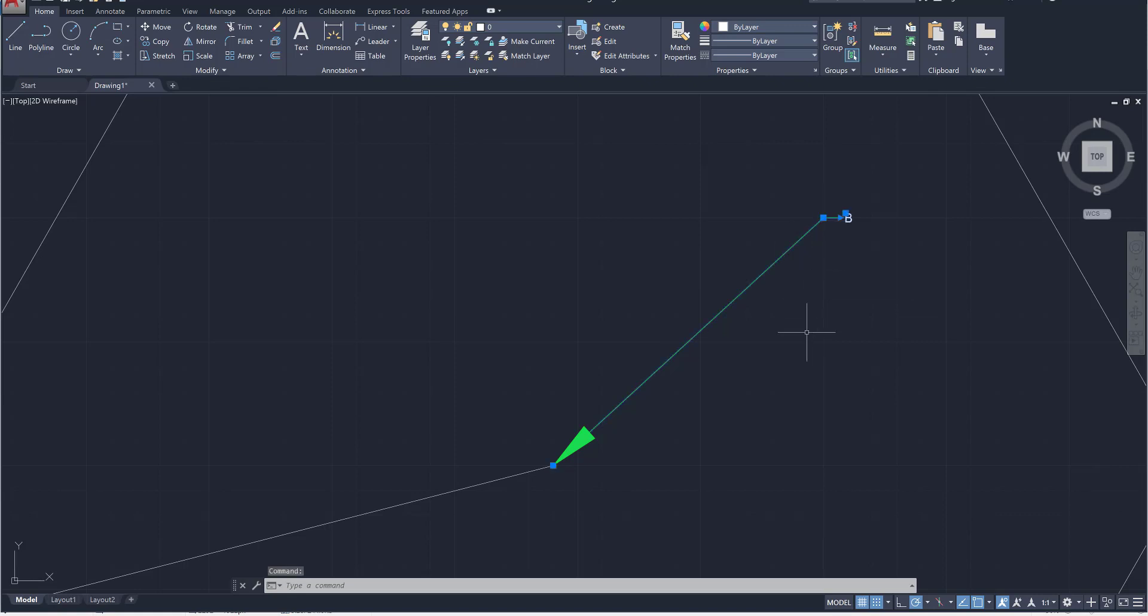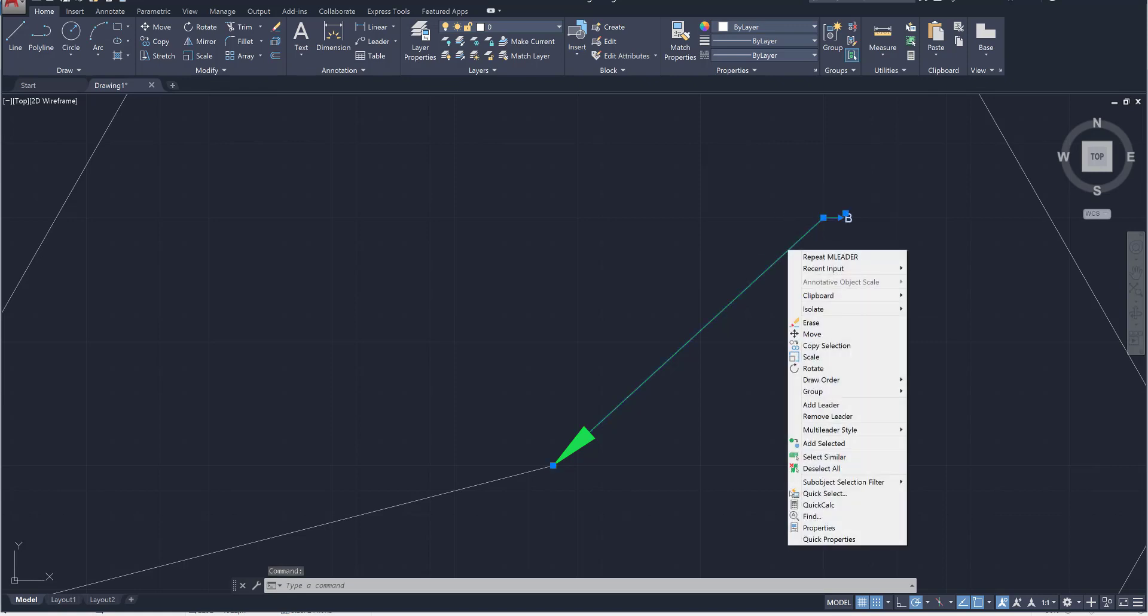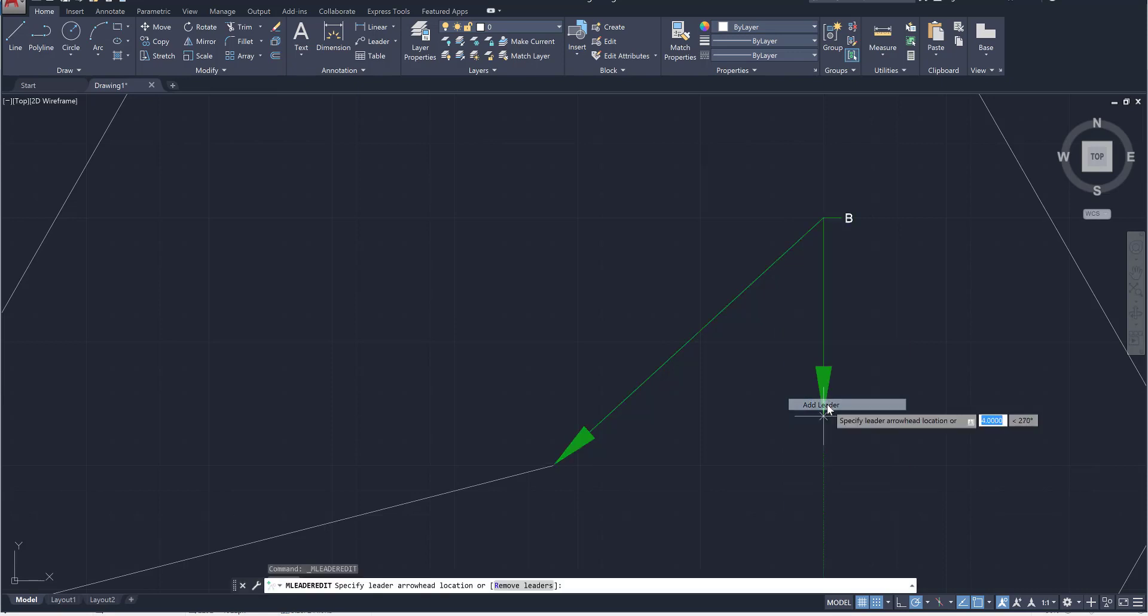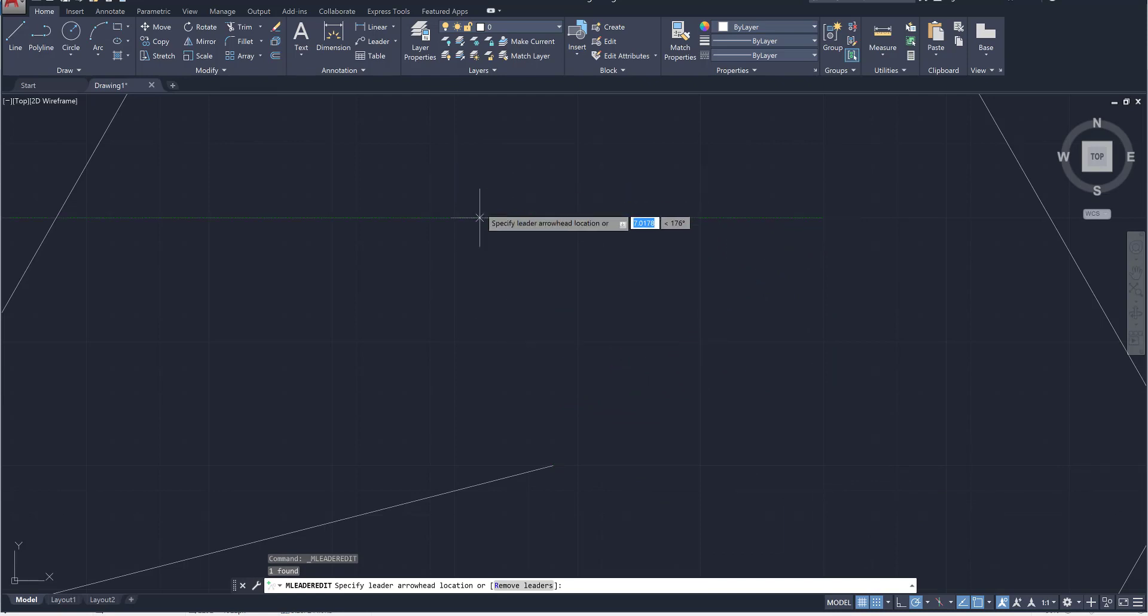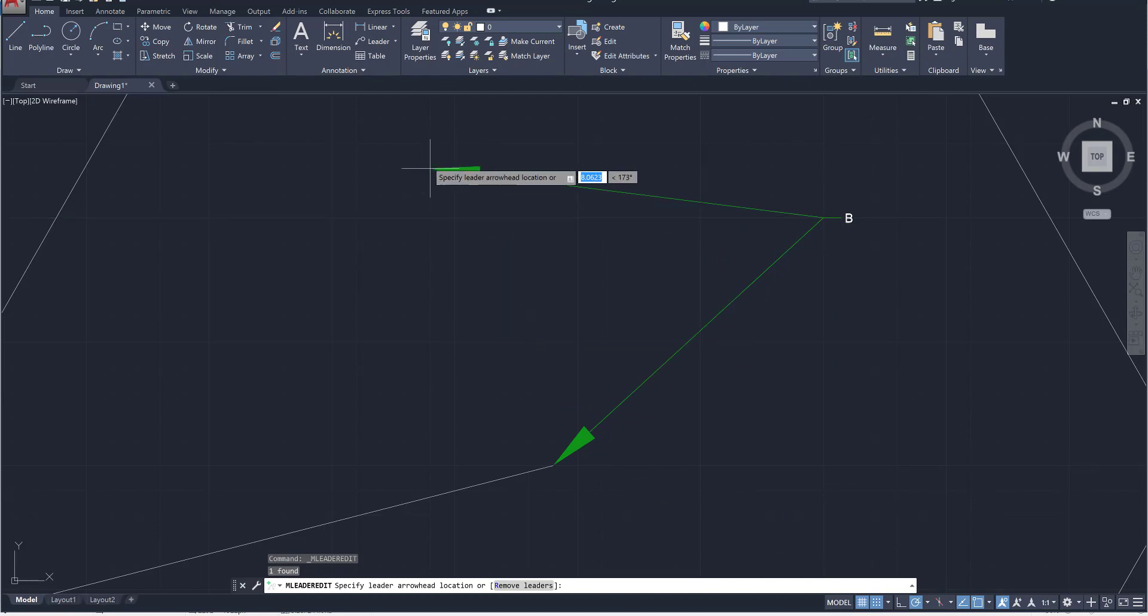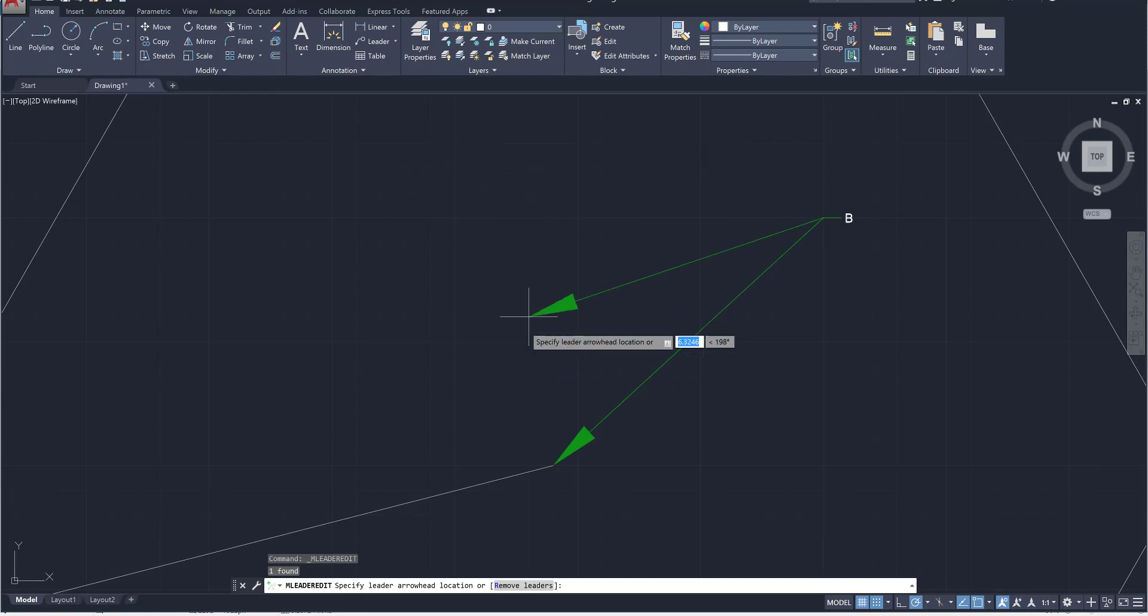All you need to do is first select the leader line and then right click and go over to the option that says add leader. The second you click on that you're going to be given a secondary leader line so that if you had to point or reference to a different object you can now measure between the two.